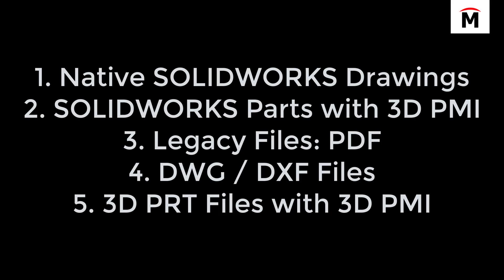So we took a look at five main ways that we can utilize SOLIDWORKS Inspection using native SOLIDWORKS drawings, SOLIDWORKS parts with 3D PMI, legacy files, PDFs, TIFFs, DWGs, DXF files, and then 3D PRT files with 3D PMI.